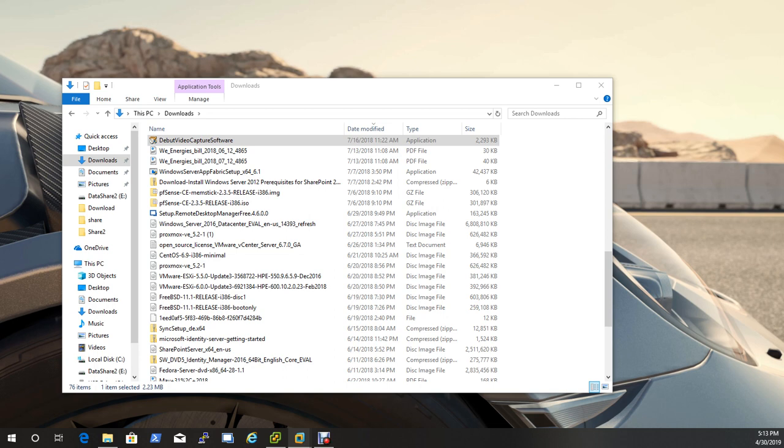And here we can already see that we have Active Directory domains, sites and services, and users and computers. So we'll go ahead and add those. And then ADSI edit, I like to add that in as well. Think of this as a Swiss Army knife or a toolbox with all your tools inside of it, all in one place.